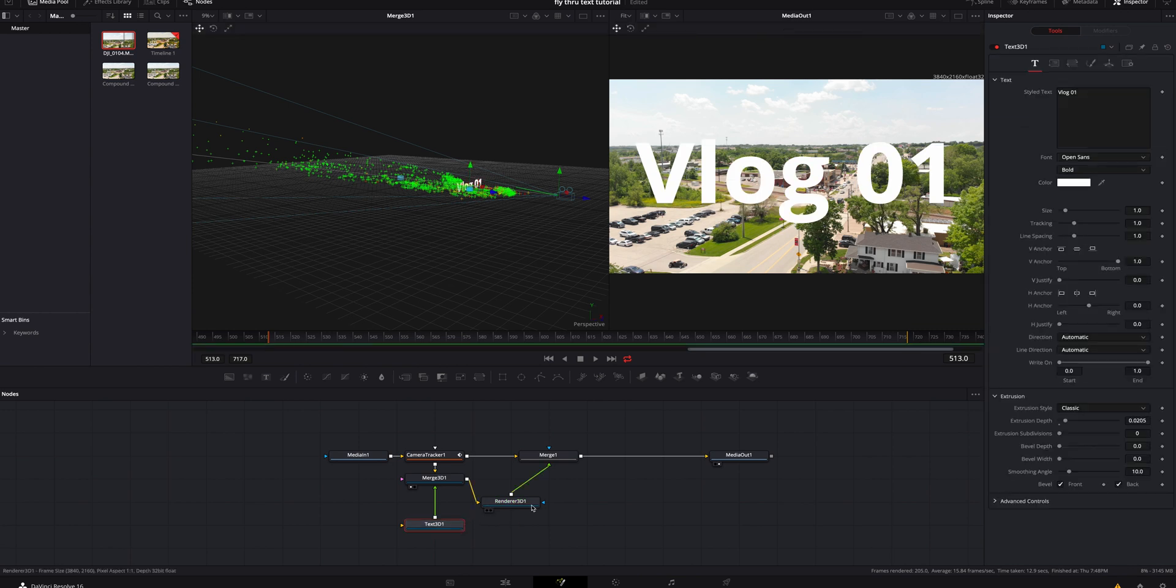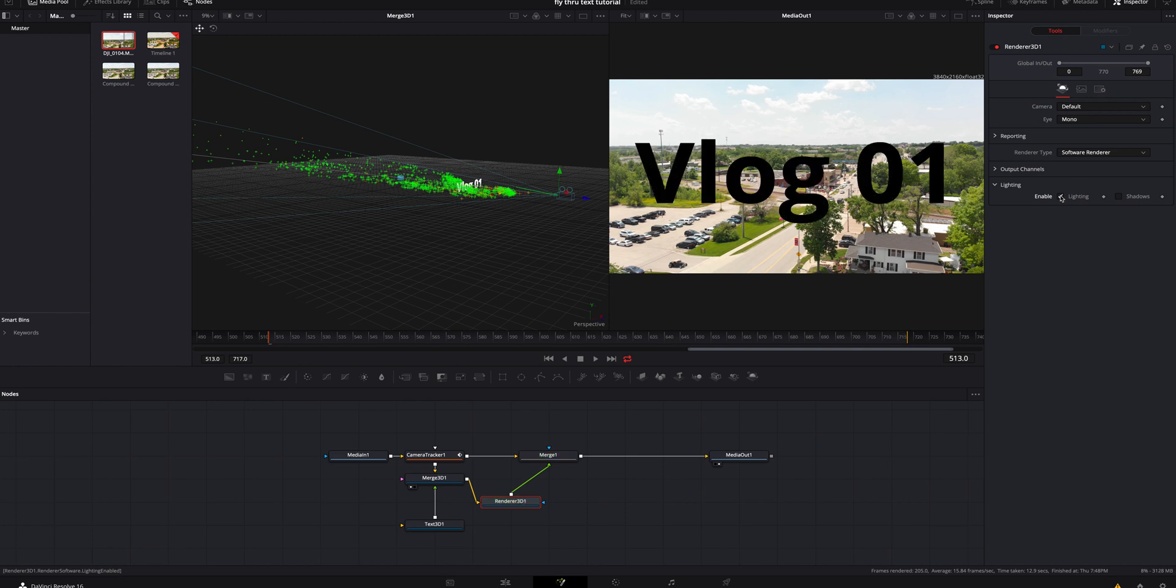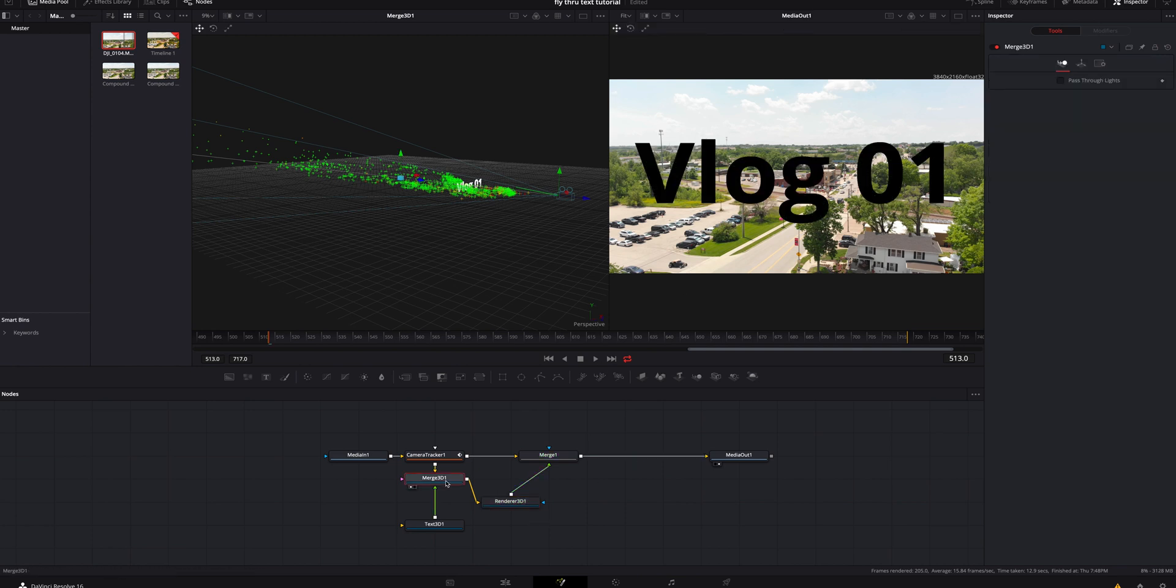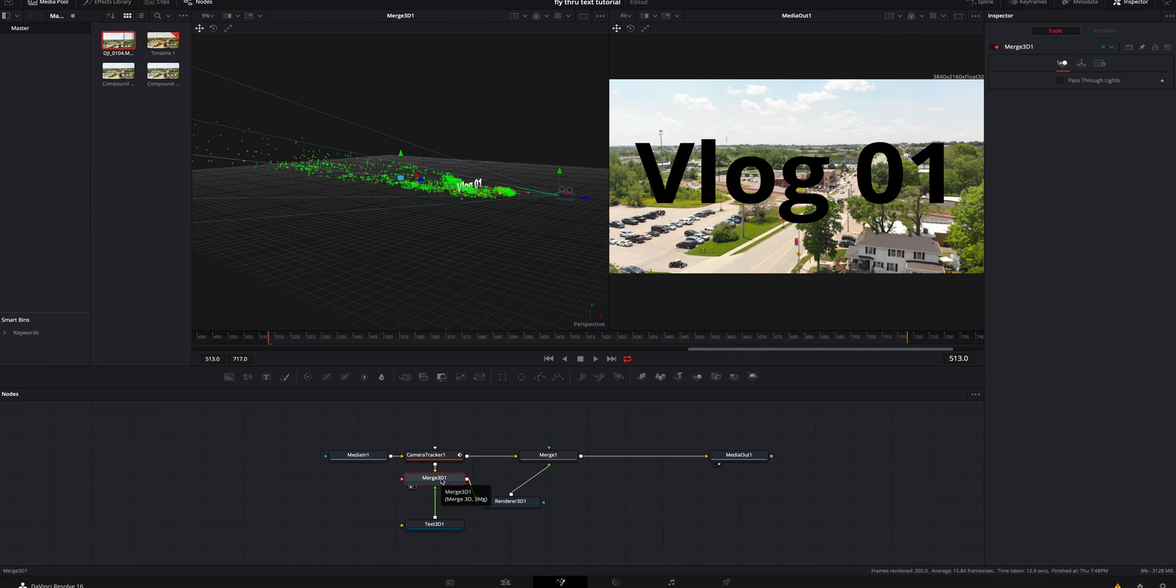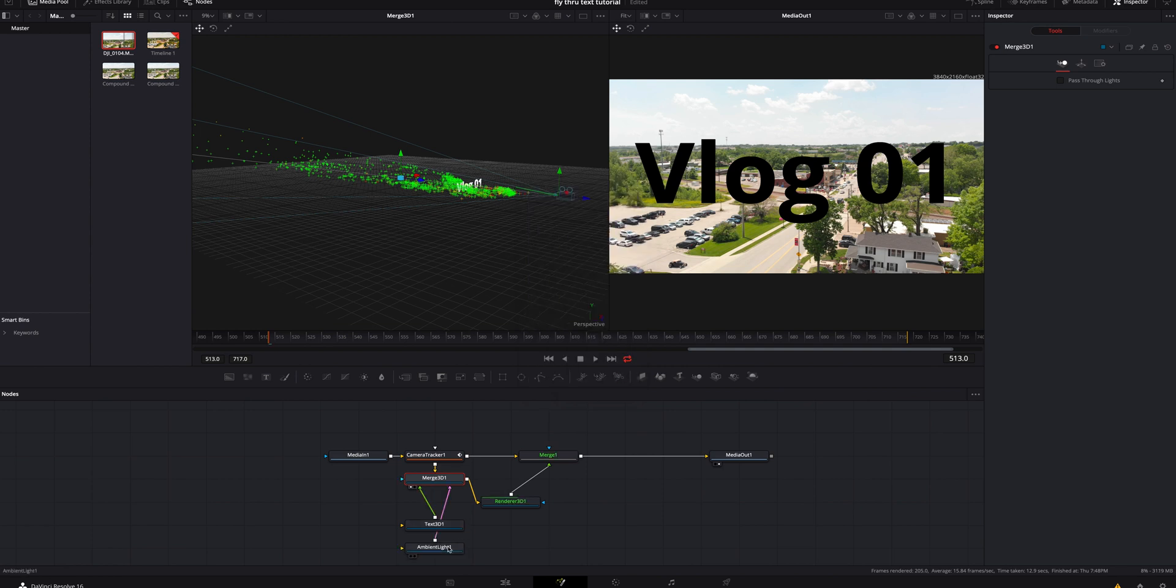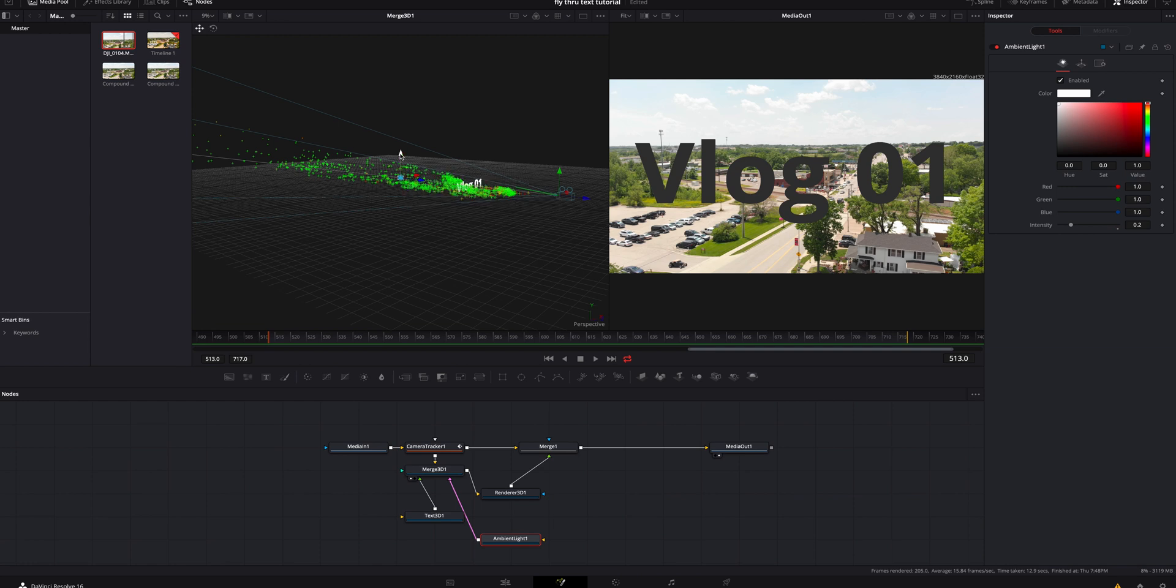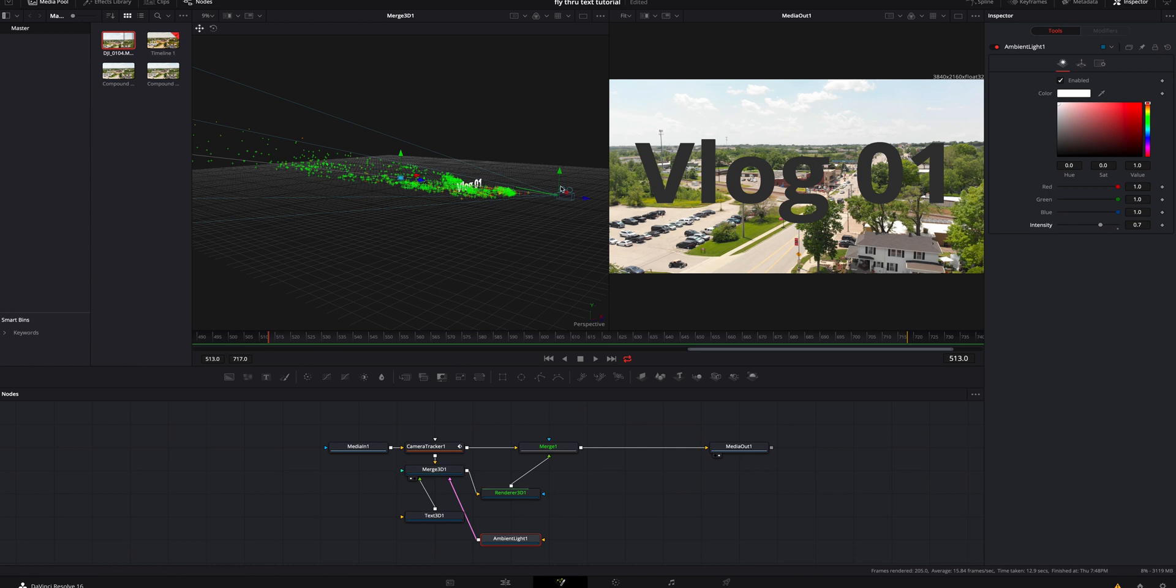Then what I'm going to do is click on the render 3D and I am going to hit enable lighting. It's going to make this text dark, but what we're going to do is click on the merge 3D one more time. We're going to hit shift space bar and we're going to look for lighting. We're going to do an ambient light first. We're going to add that and bring that over here. I'm going to turn the intensity of that up quite a bit. That should be pretty good.